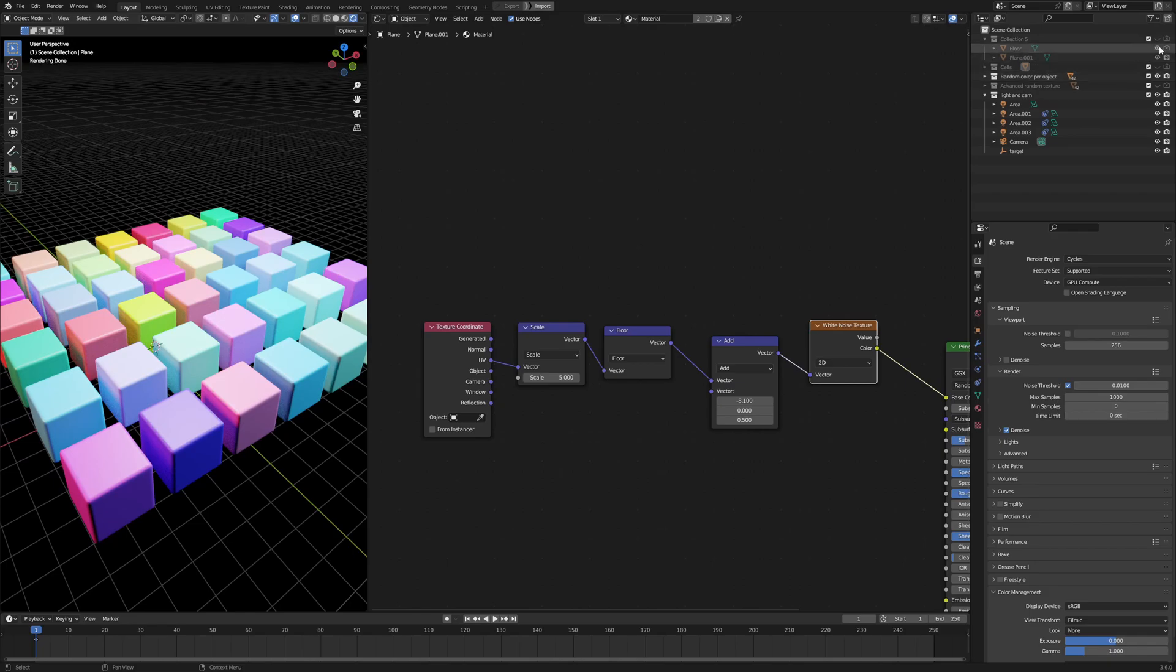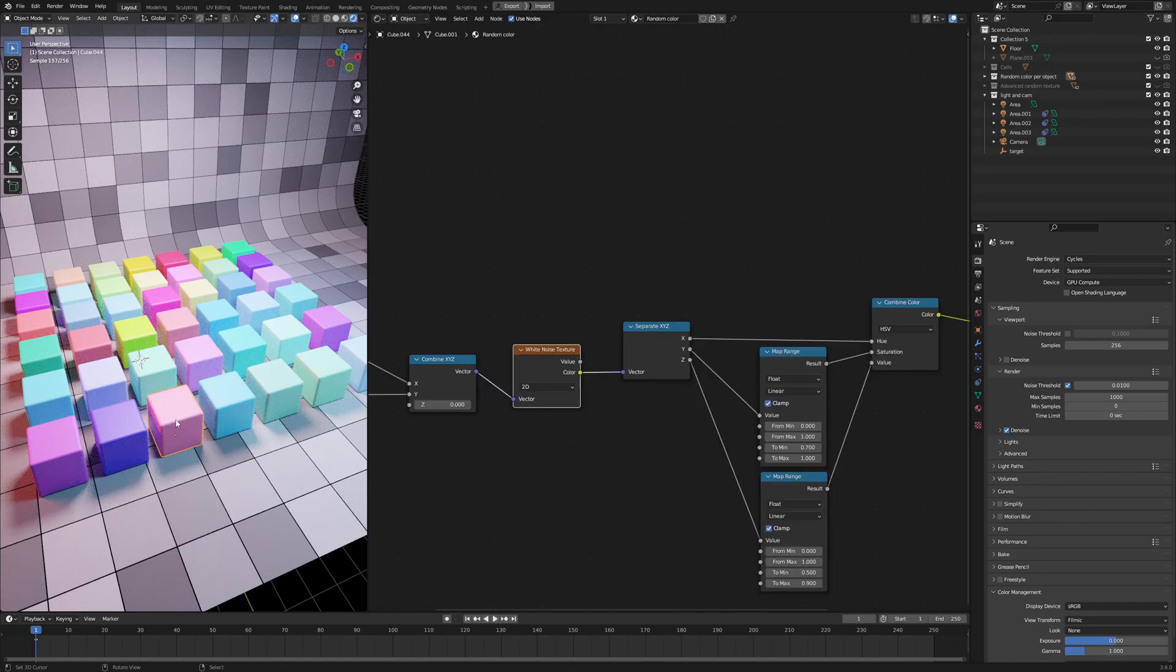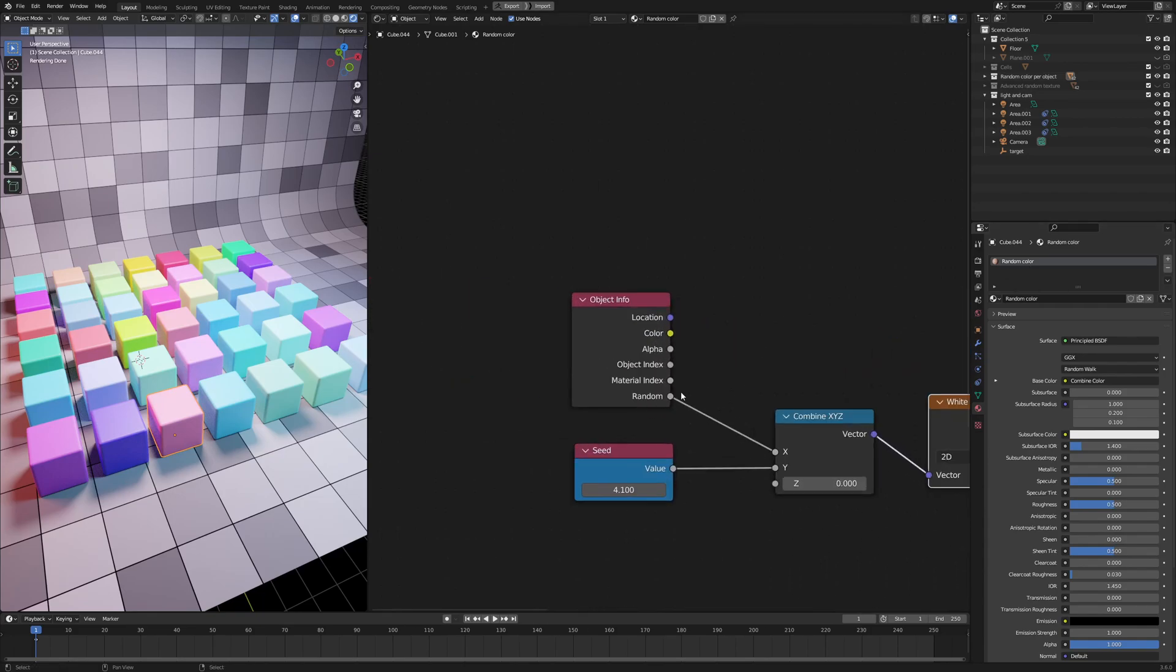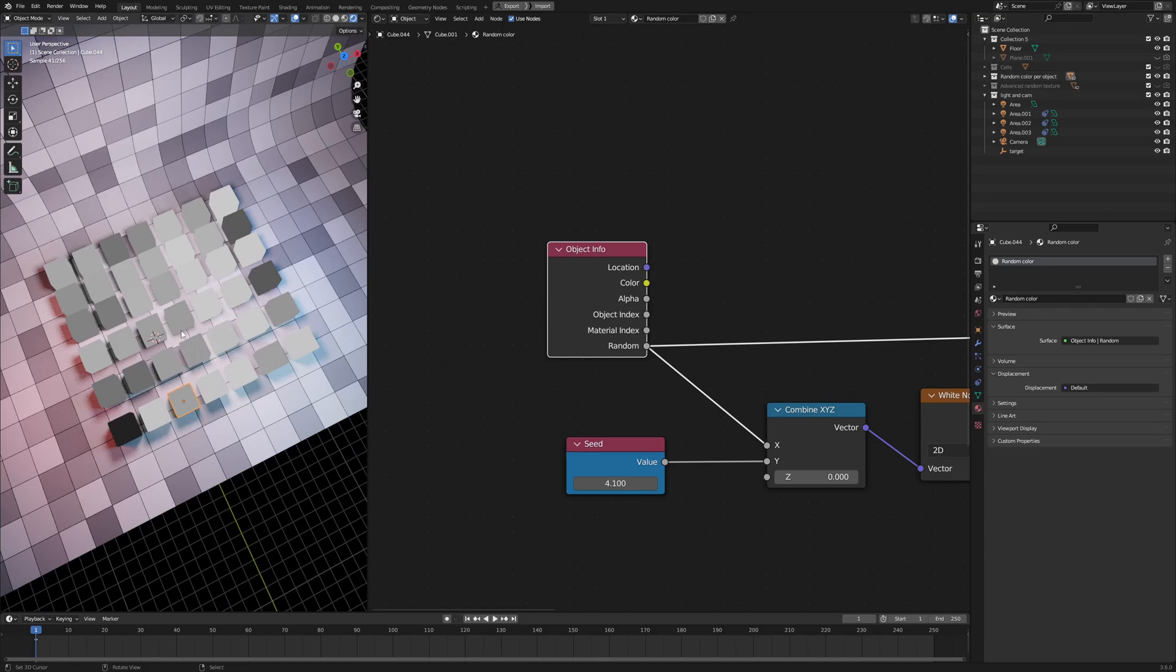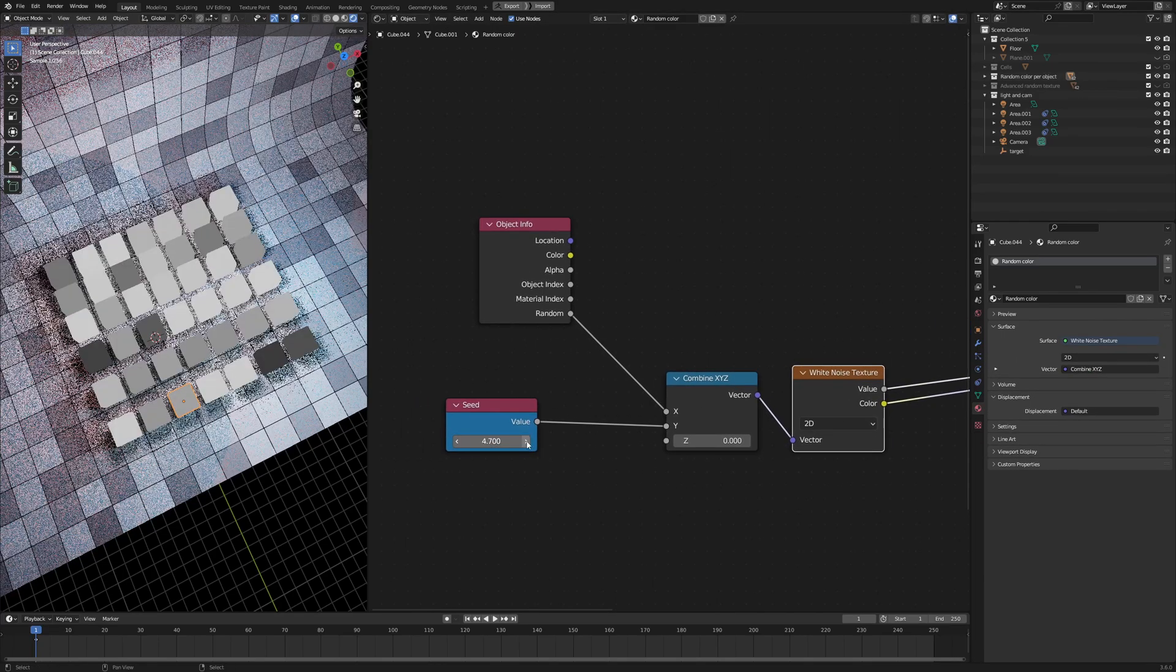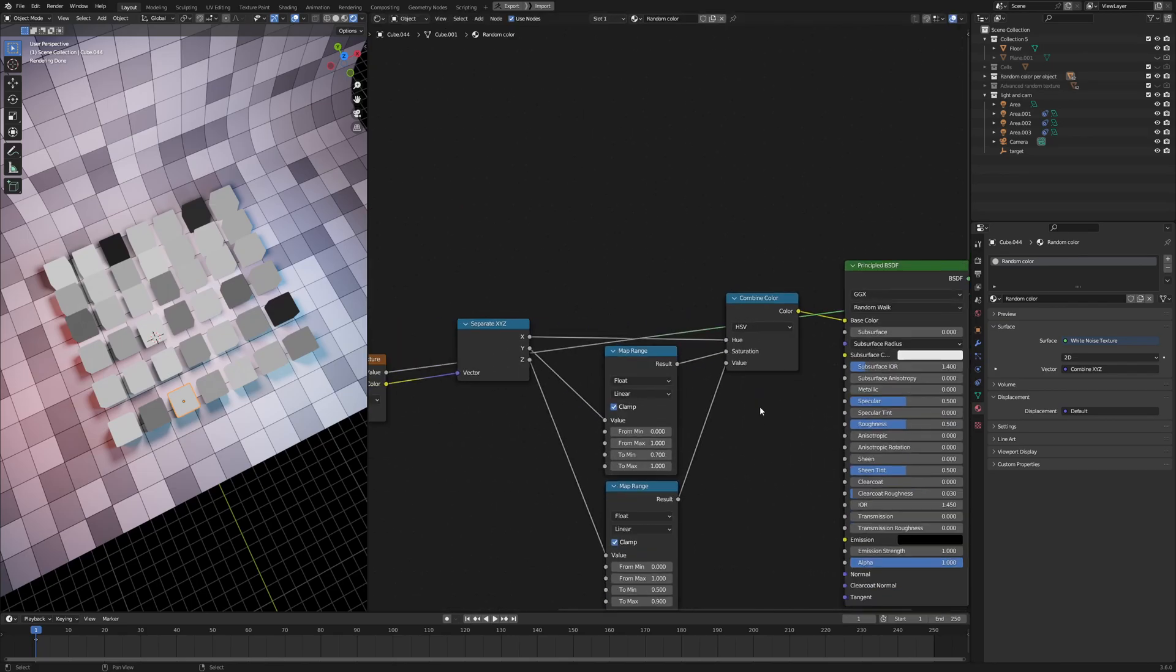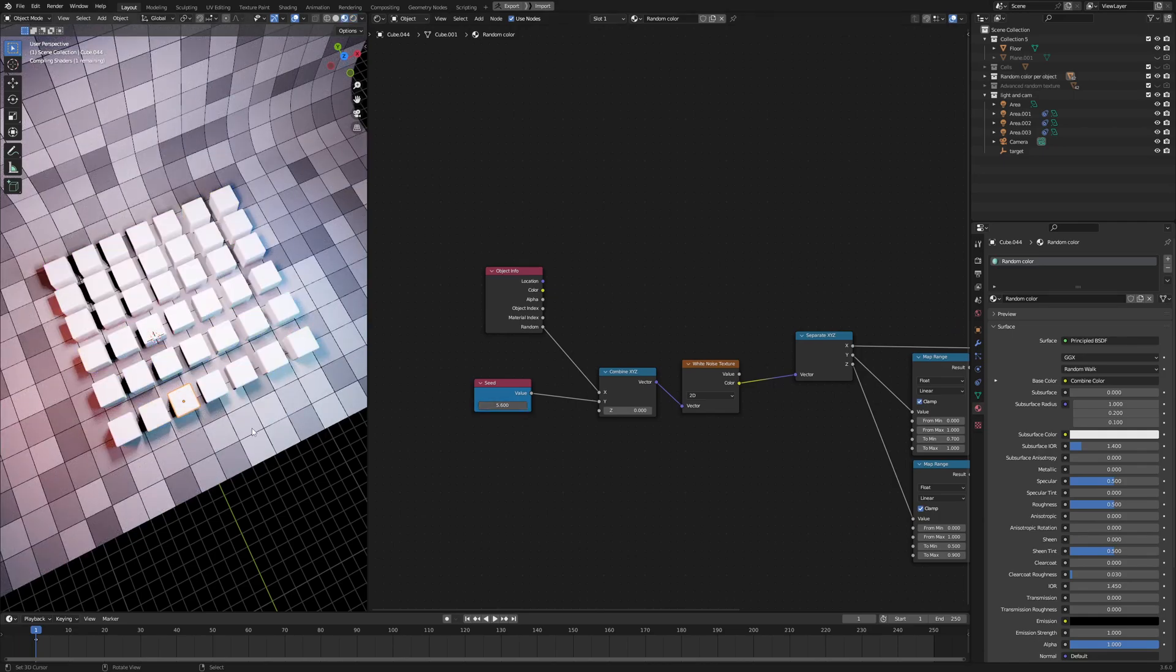And let me turn on the floor. So all of these cubes use exactly the same material, which is the random color material. And in this material, I use the random input of the object info node. This basically gives us a random number for each of the objects. And I use this as the seed for a white noise. And I can also change this seed a bit to randomize the distribution of the random values. So basically, using this setup, I can generate a bunch of different colors for all these cubes.